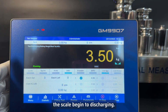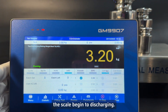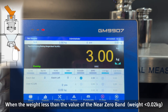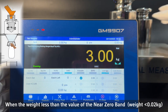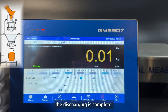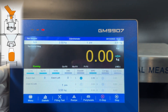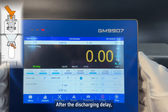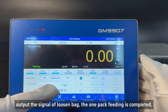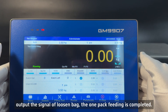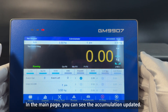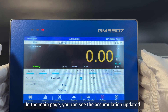The scale begins discharging. When the weight is less than the value of the near zero band, the discharging is complete. After the discharging delay, the signal of loosen back is output. The one-pack feeding is completed. In the main page, you can see the accumulation updated.